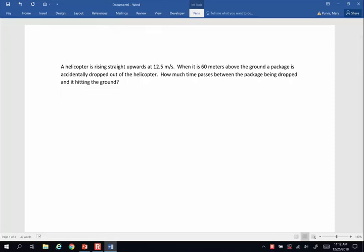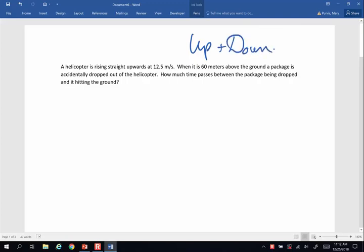Mary here, and we are going to do an up-and-down problem that has a little bit of a twist to it. A helicopter is rising straight upward at 12.5 meters per second. When it is 60 meters above the ground, the package is accidentally dropped out of the helicopter. How much time passes between the package being dropped and it hitting the ground?